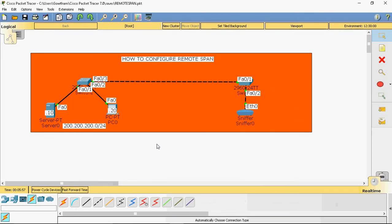Hi friends, this is Gautam. In this video tutorial, I will discuss about how to configure remote span. In the previous session, we discussed about local span.